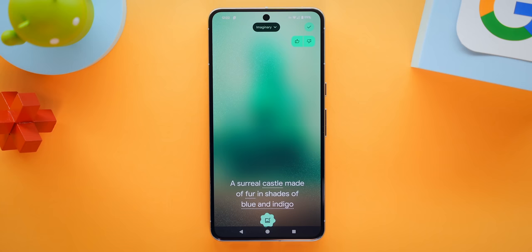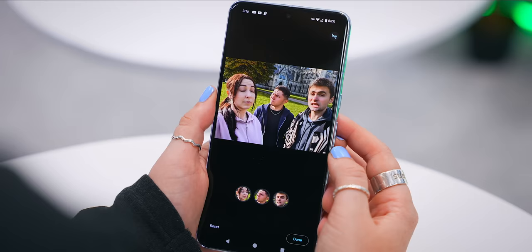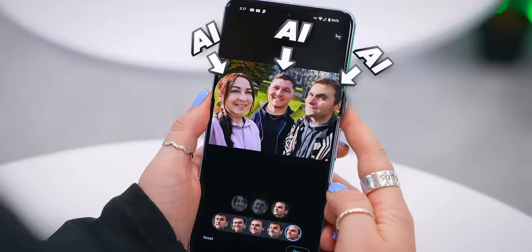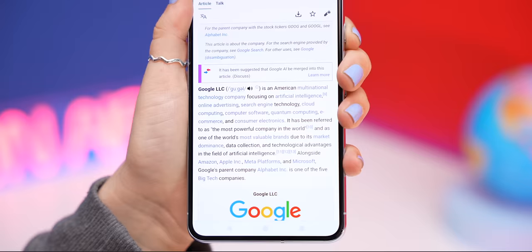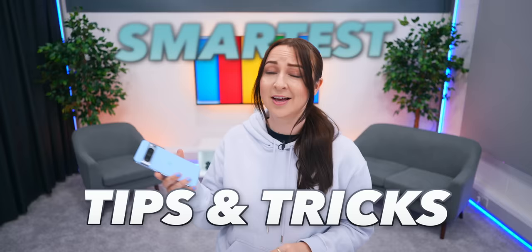Google has blown my mind with everything new you can do on the Pixel 8 and 8 Pro. From creating AI wallpapers and editing photos using AI, to making instant AI summaries of websites, let me show you all of the smartest tips and tricks on what everyone is calling the smartest smartphone in the world.